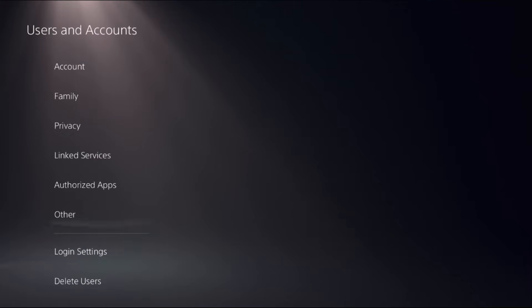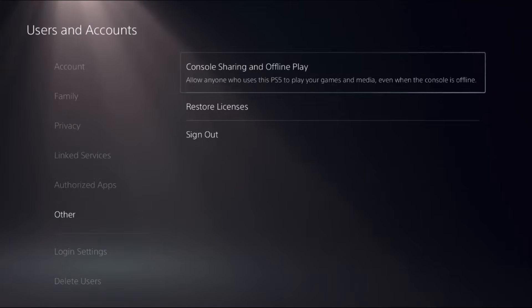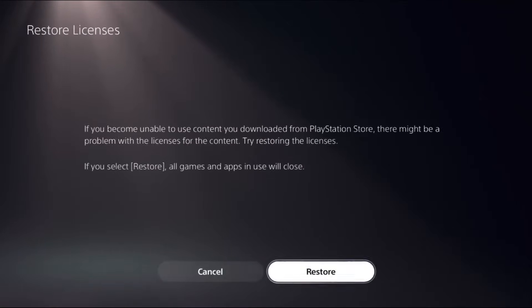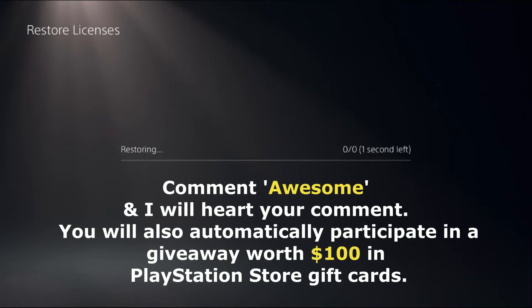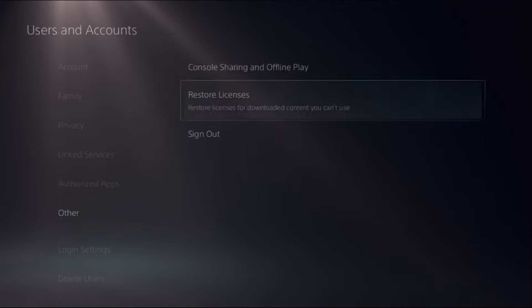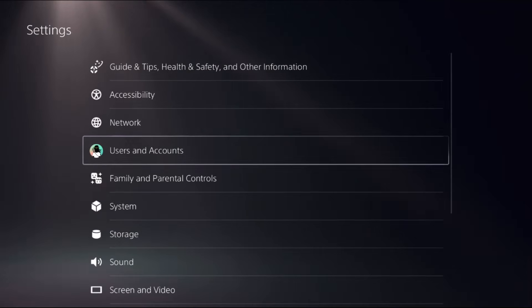Choose Other option on the right side, select Restore Licenses and select Restore. This will take around 4 to 5 seconds to complete the process. Wait for it. Once done, go back to the main Settings.